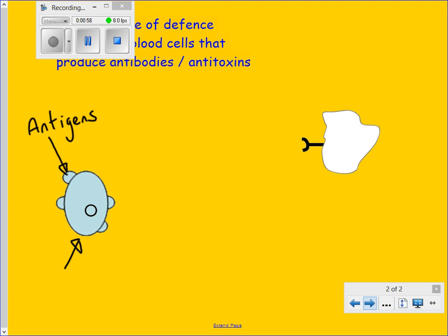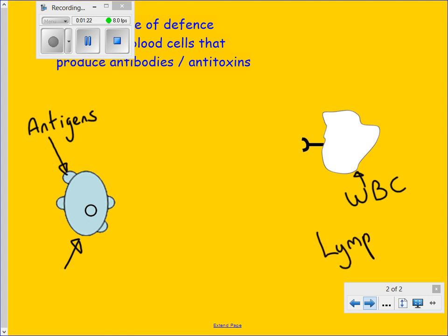If the antigen is foreign — in other words, not part of your body — it should stimulate the immune system to respond to it. The type of cell that responds is a white blood cell called a lymphocyte, though you don't need to know this name for GCSE.